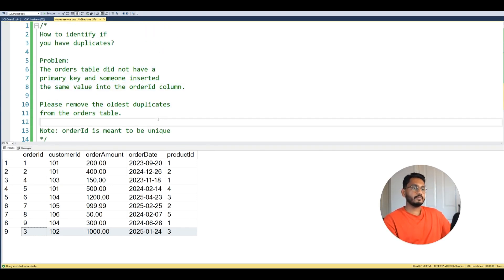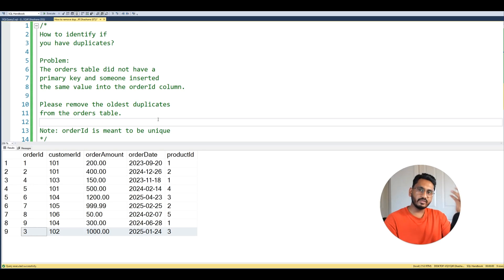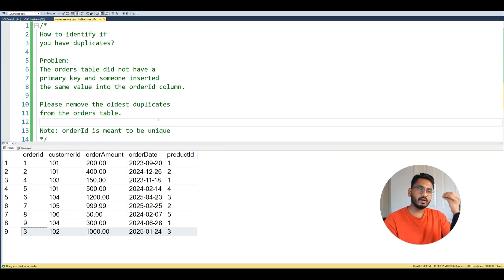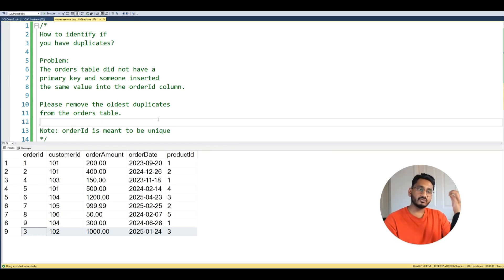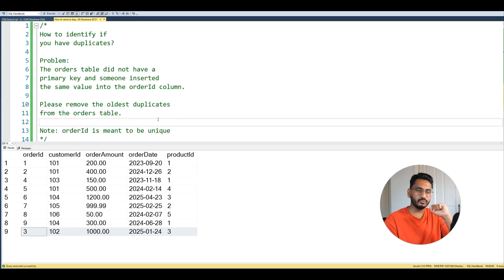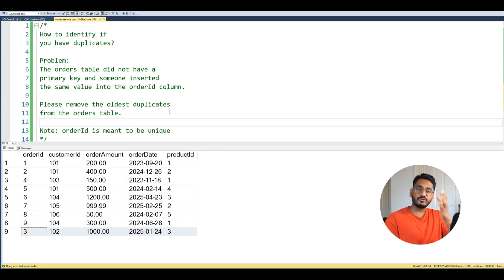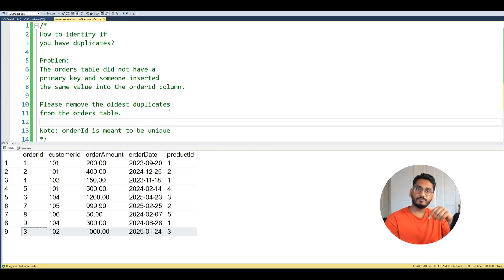So I hope that helps in identifying duplicates and removing them. Like I said, you can use GROUP BY to identify duplicates, but try to use the ROW_NUMBER function as it's very versatile also in removing the duplicates as well, the specific duplicate you want to remove. I hope that helps. If you learned something from this video feel free to give it a like and subscribe below. I'll see you in the next video.